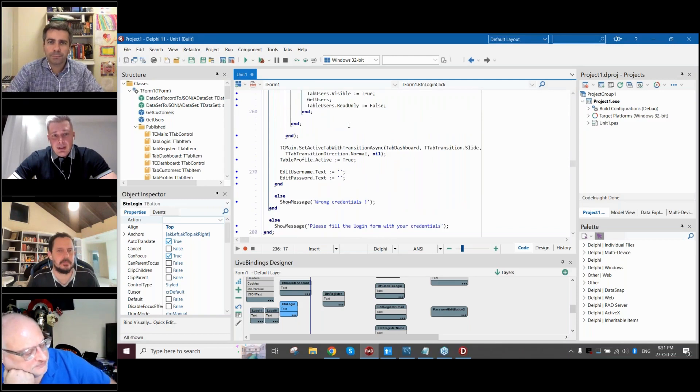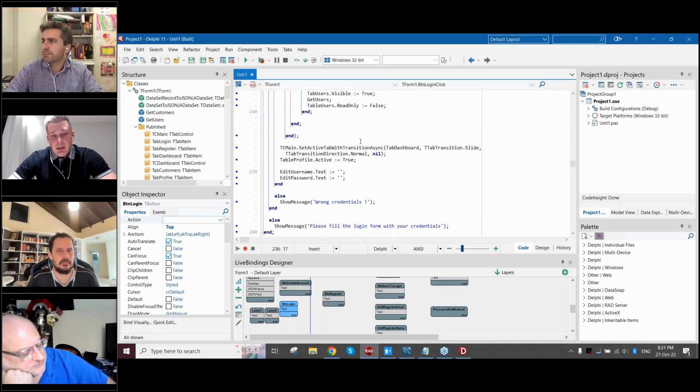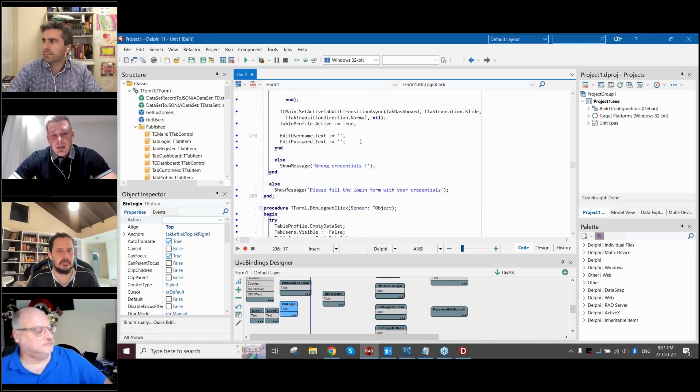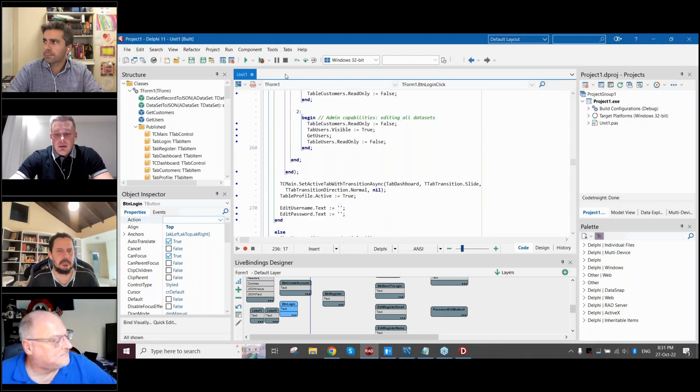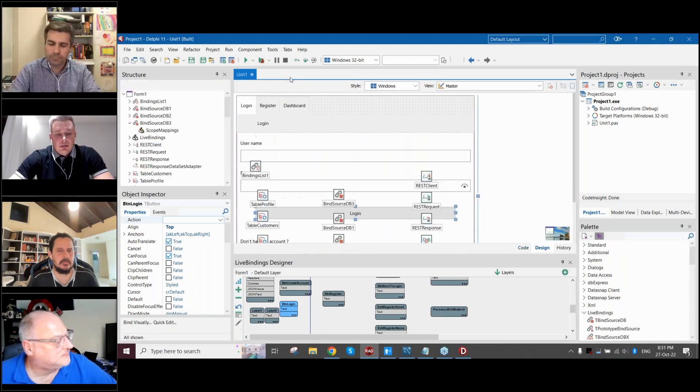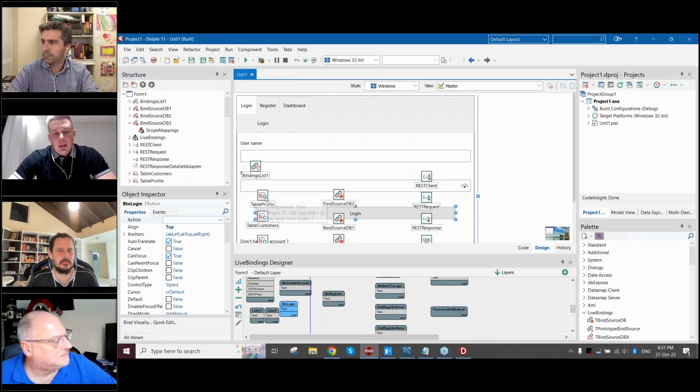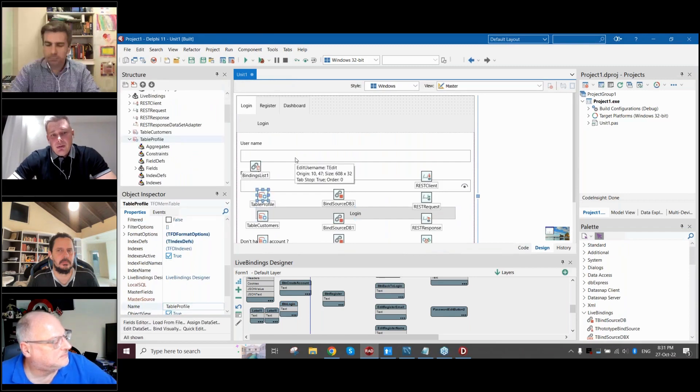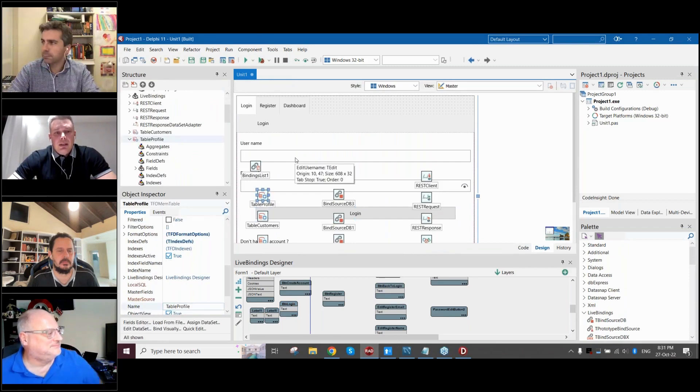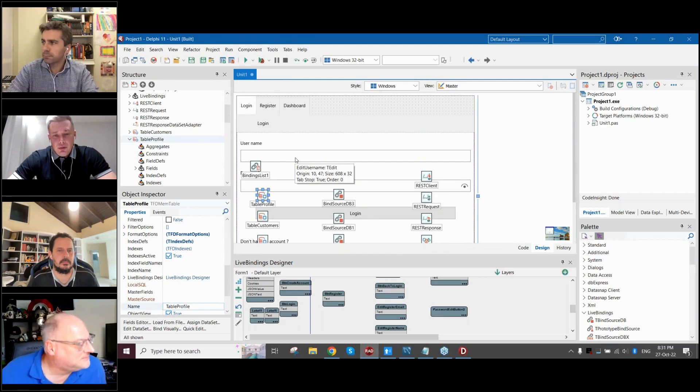And after getting the response it's automatically where the binding source goes to our memory table, which, as I said, is linked to our controls.